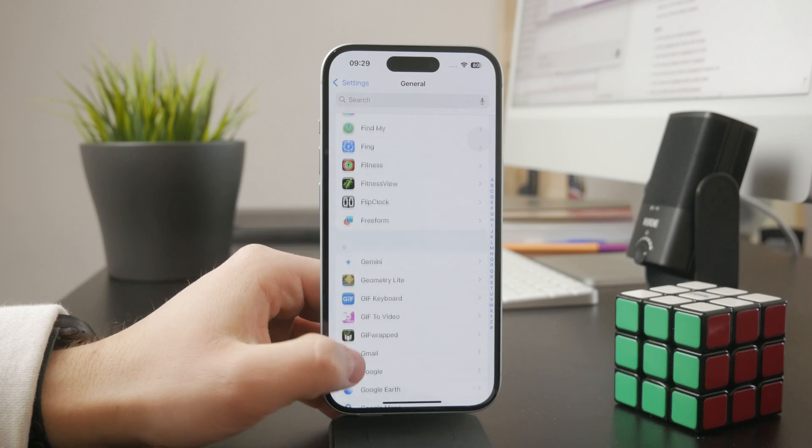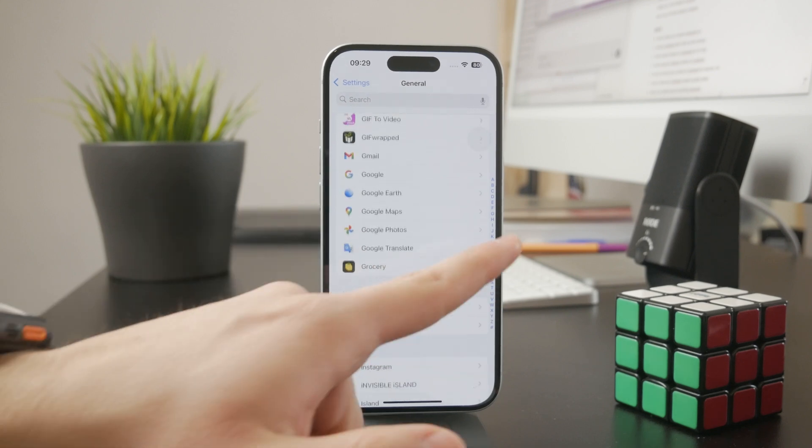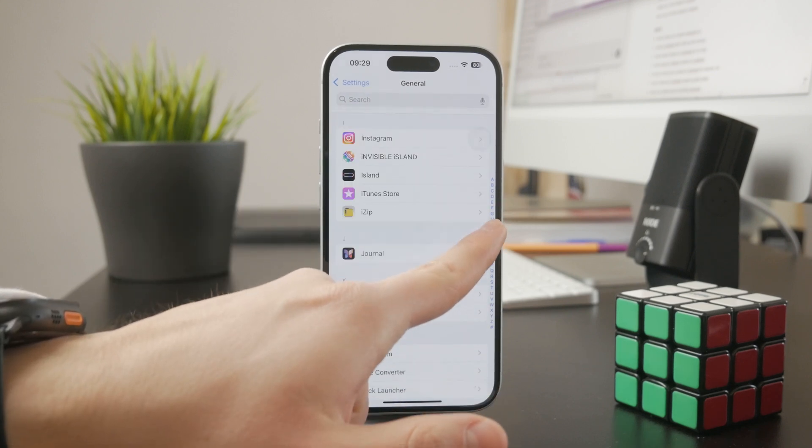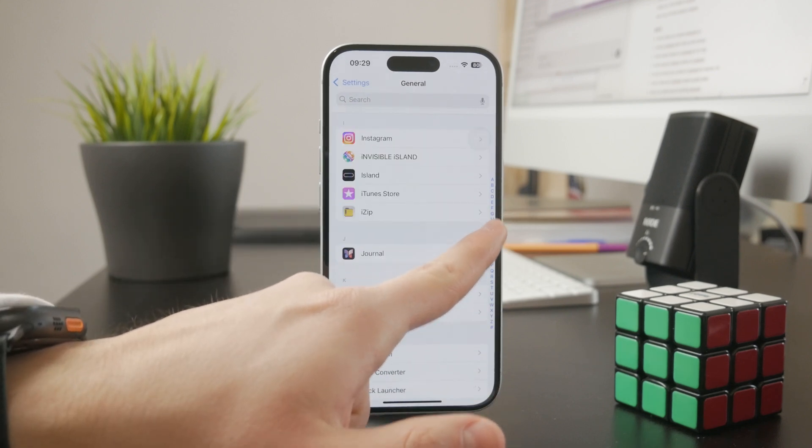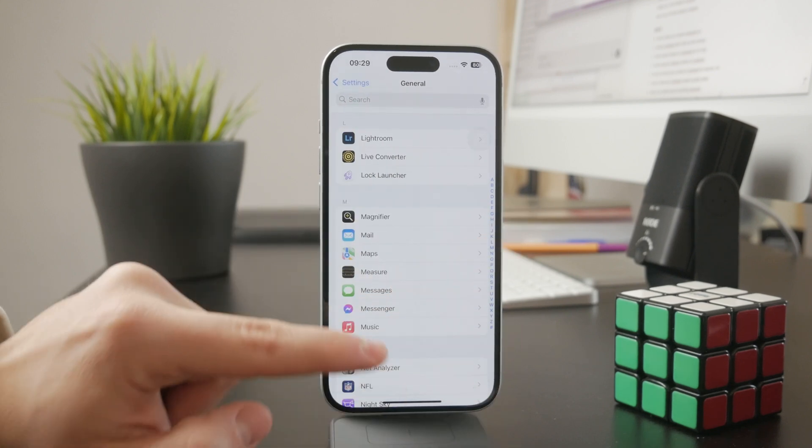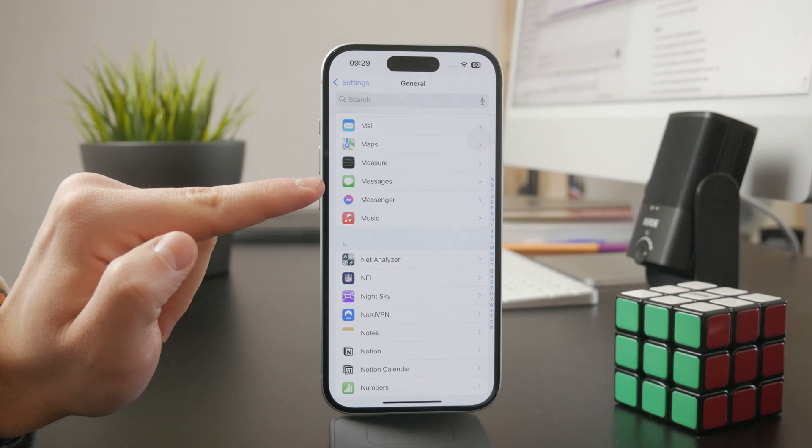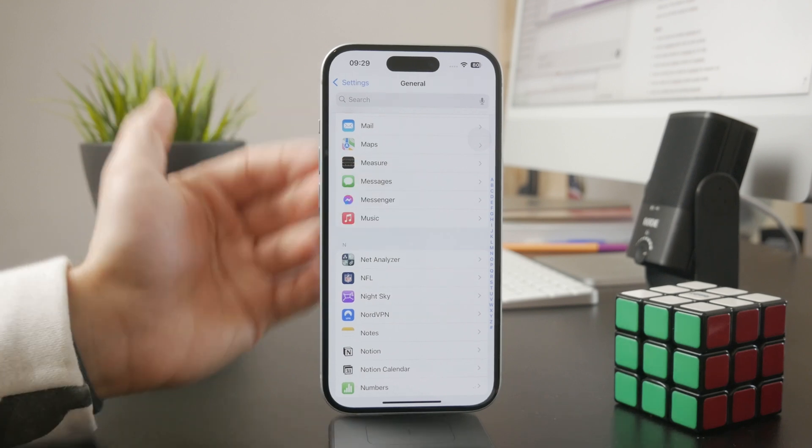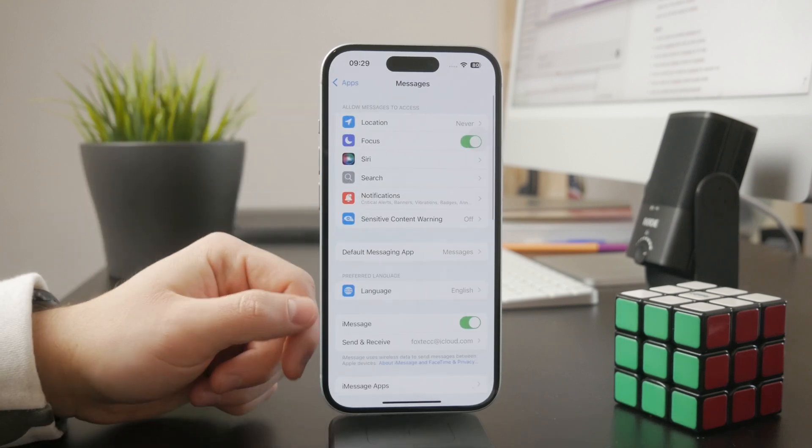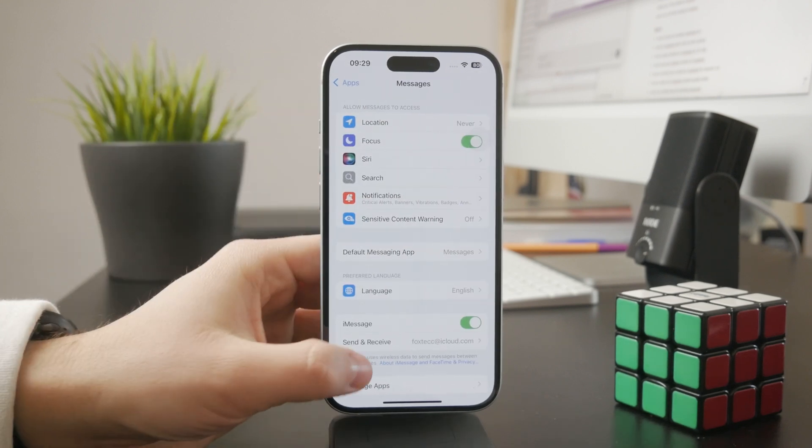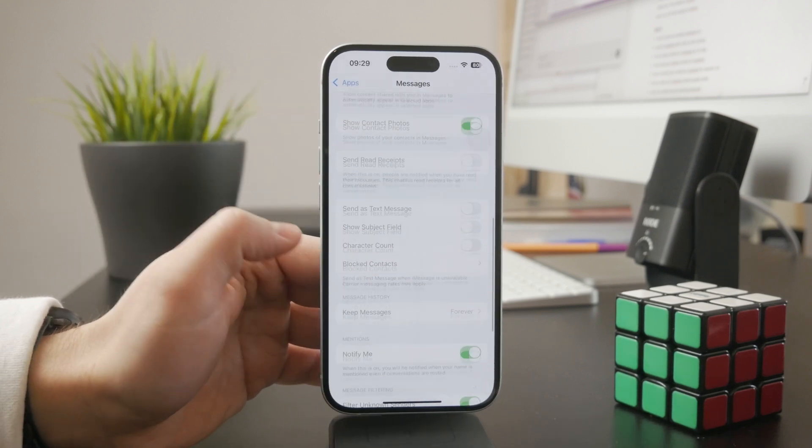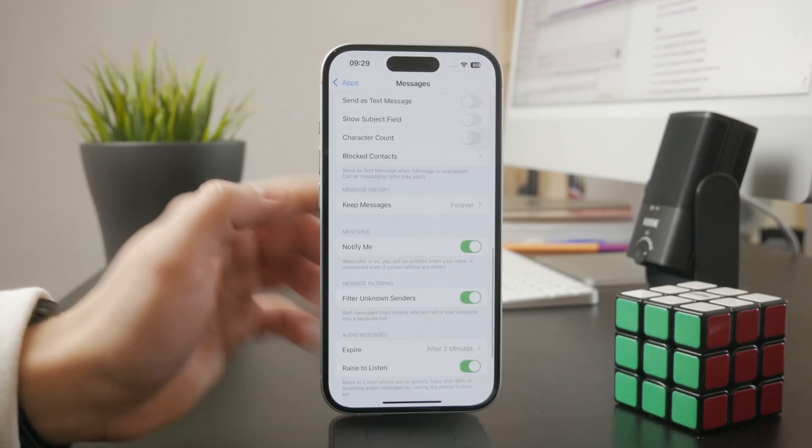You can use the alphabetical scroller, but you want to find the Messages section. Inside, there is a menu option called Keep Messages.